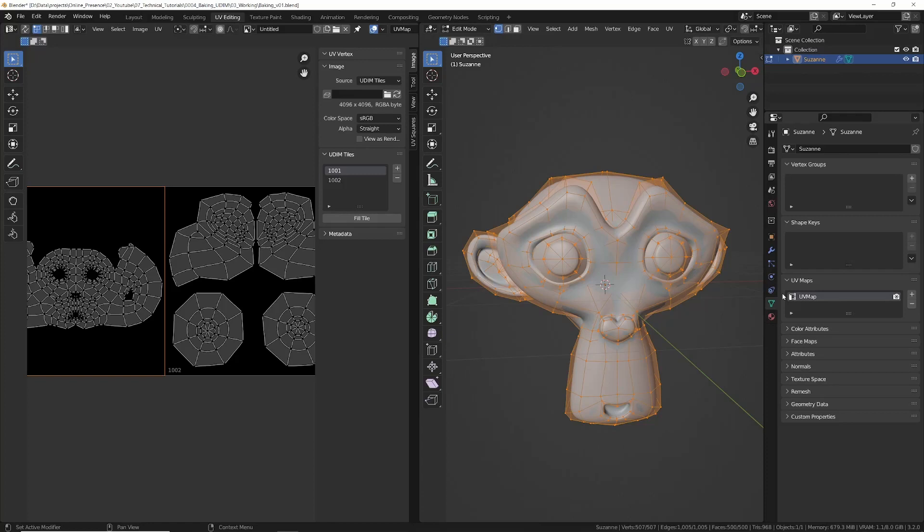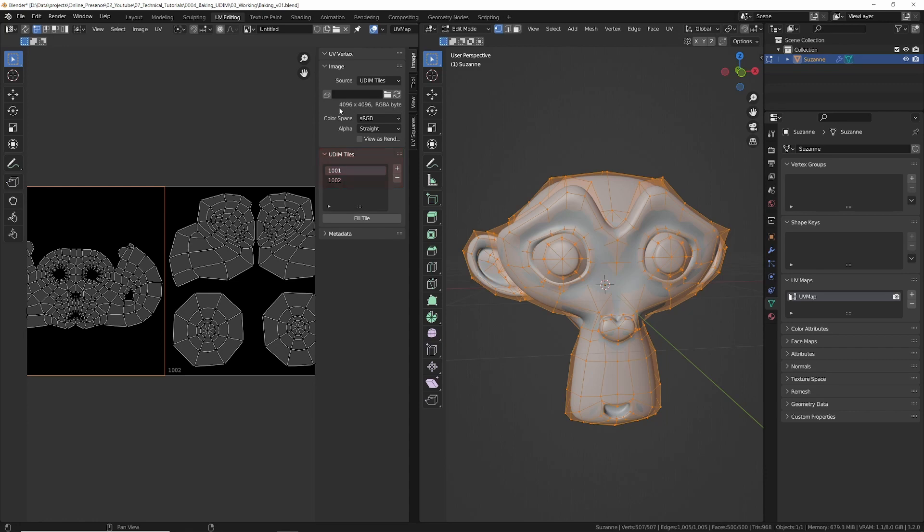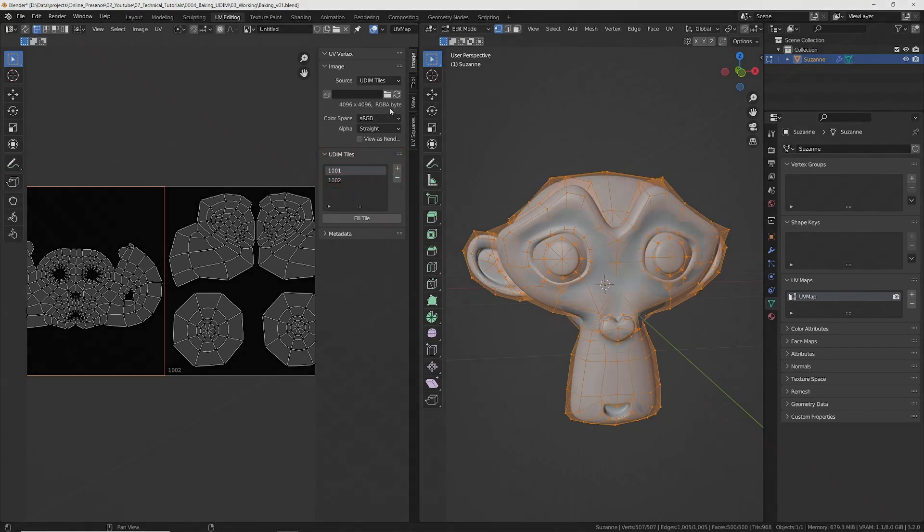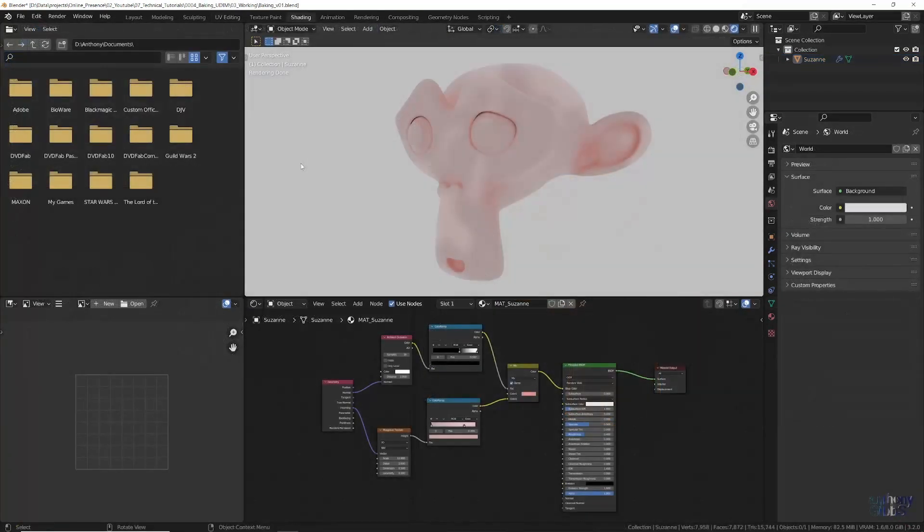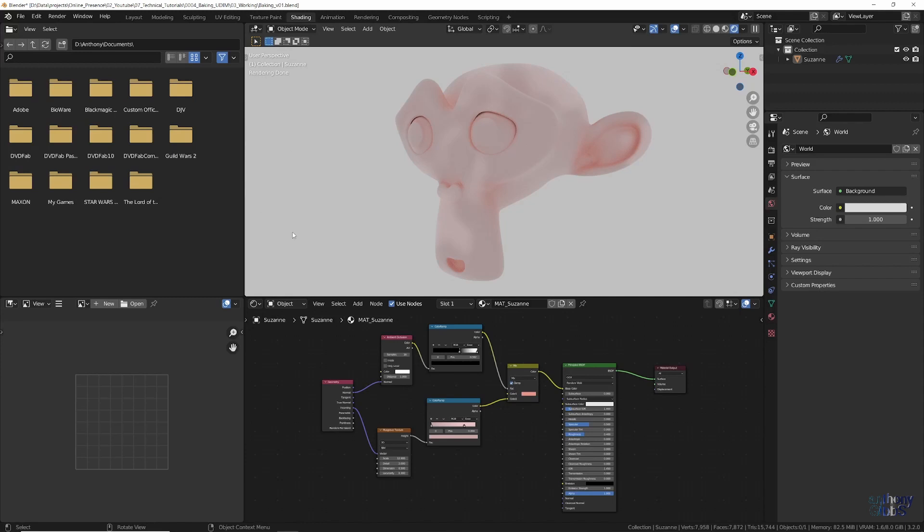To demonstrate, I've taken the default Monkeyhead UV unwrap and spread it across two UDIM tiles. Within the shading workspace, I've created a simple node setup which we are going to bake.